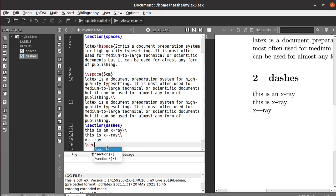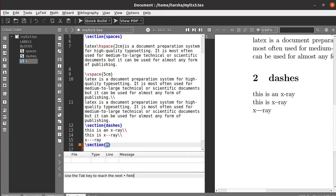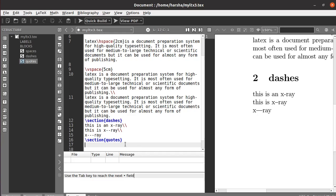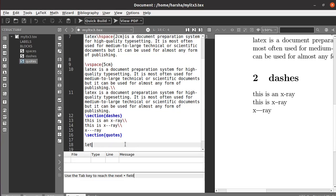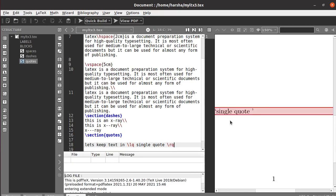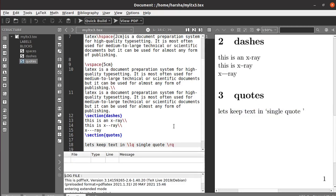Next we will see about quotes. For single quotes, you use `\lq` for the left quote and `\rq` for the right quote. You can see the single quotes are created around the text.